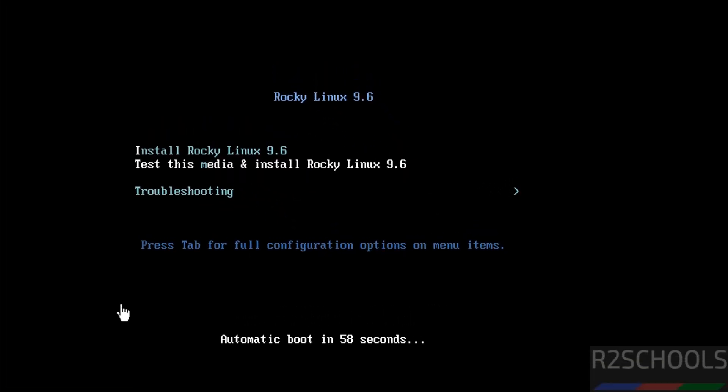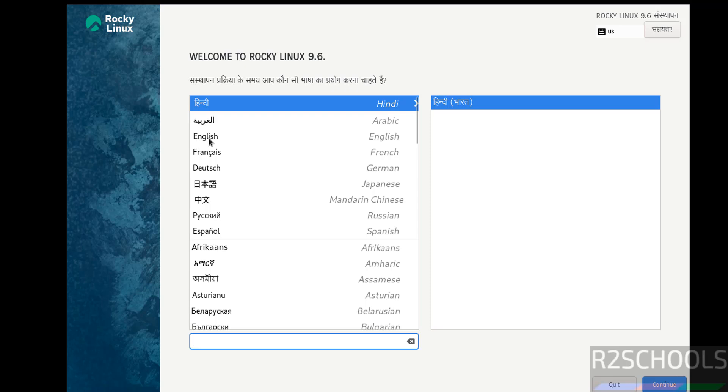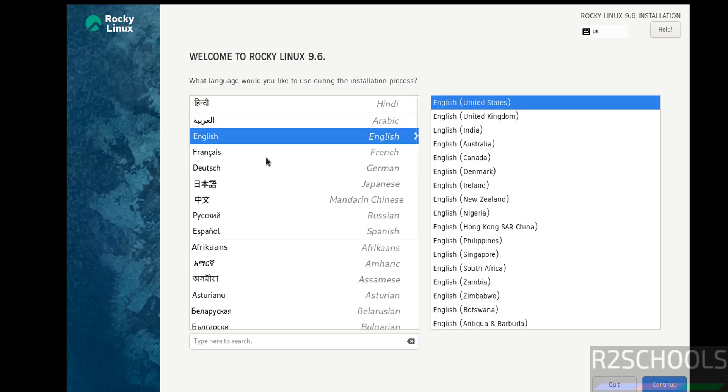Use up and down arrows and select the first one that is install Rocky Linux 9.6 and hit enter. Now select the language and click on continue.